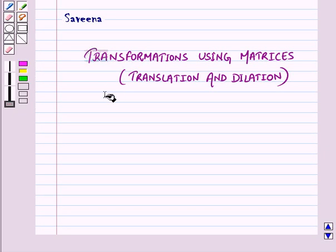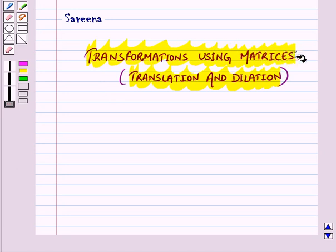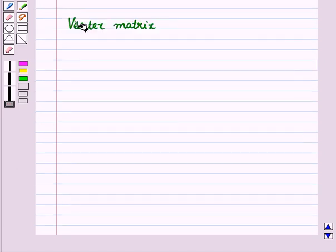Hello and welcome to the session. In this session we will discuss translation and dilation of geometric figures on a coordinate plane using matrices. First of all, let us discuss vertex matrix.